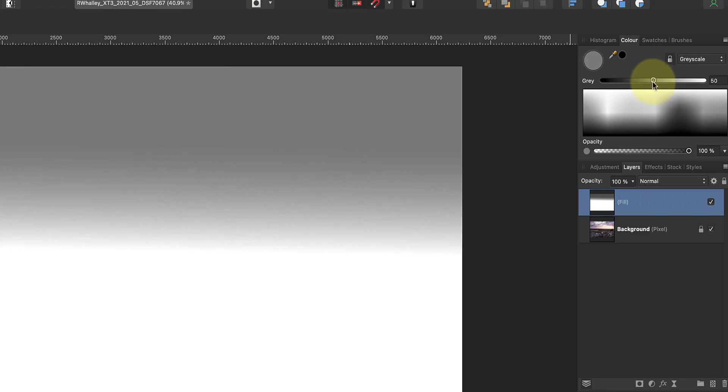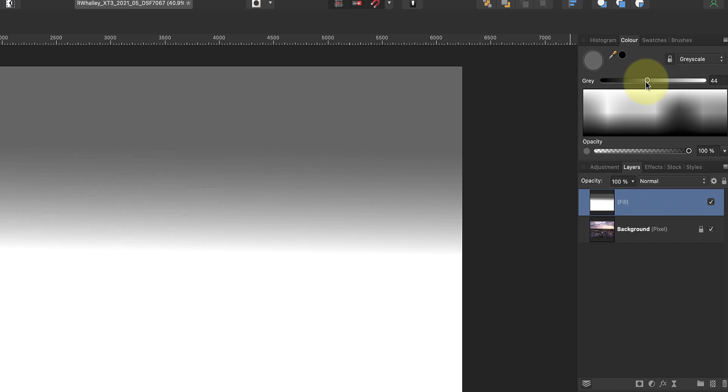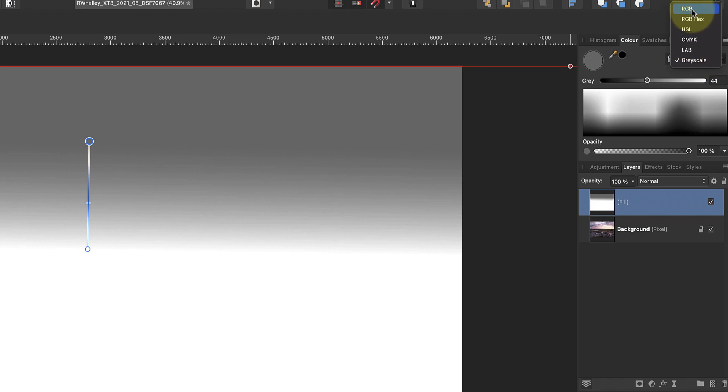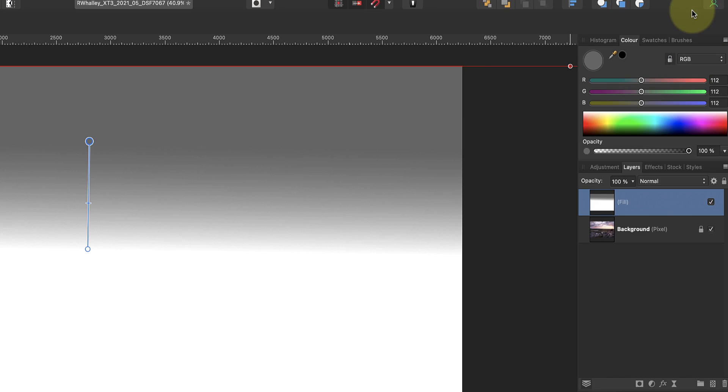If you decide to use the greyscale adjustment, do remember that it's showing the percentage value of white in the color. Setting it to 50 doesn't produce the same shade of grey as when we used the RGB sliders earlier. They're using a value range from 0 to 255. You can see this if I change the color panel to show the RGB controls.